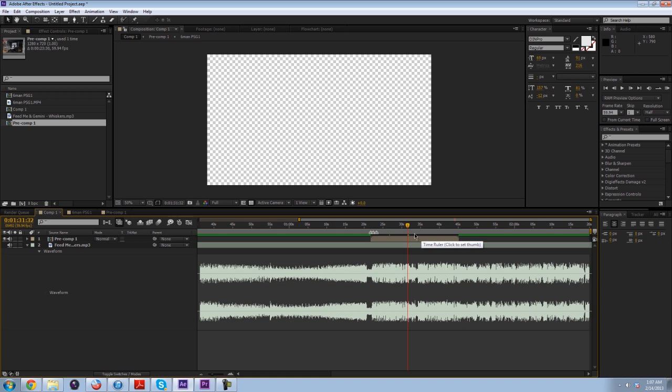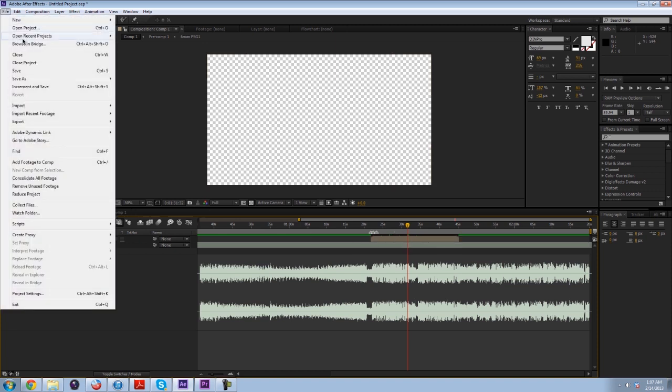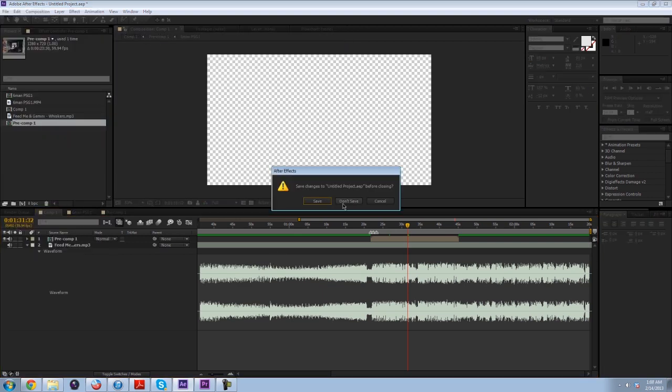The more complicated stuff like cinematics I would do at the end, just because it's easier to go back and do a whole group of cinematics rather than stopping and doing a cinematic every time I need one. If I showed you what a finished project looked like, let me open up the introduction tri-tage. This is basically what a finished project looks like.